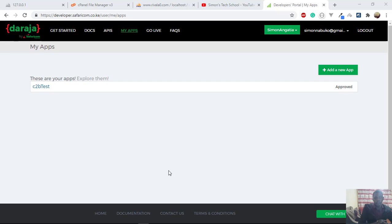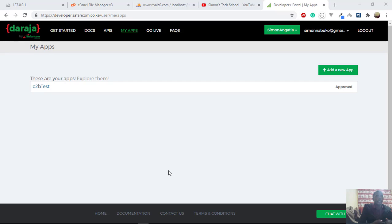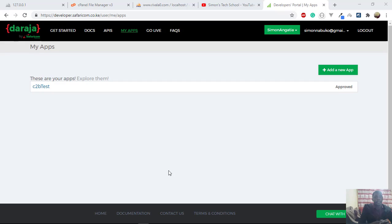So from today I want to start another playlist on how to integrate M-Pesa into a node application, node.js, and in node.js application we are going to work with express framework.